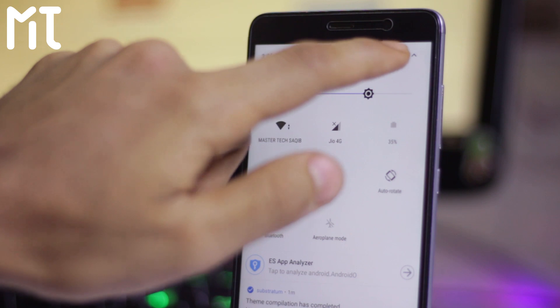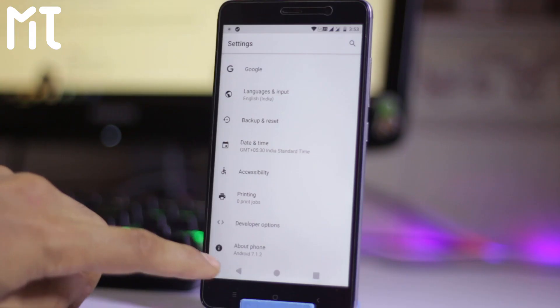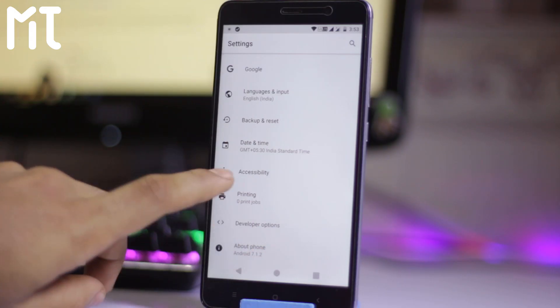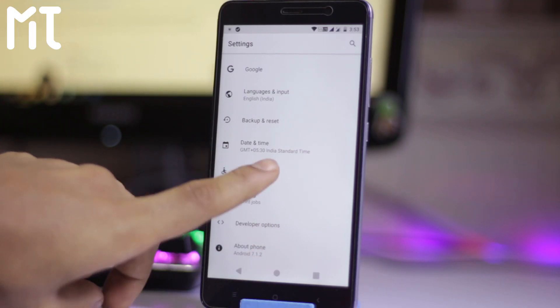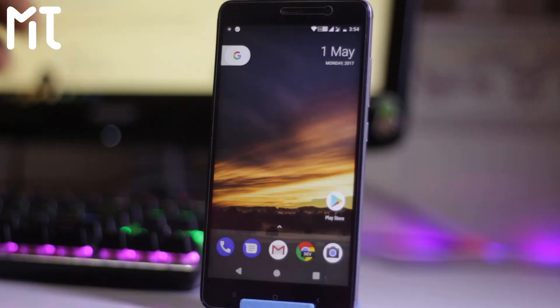The other thing is going to the settings. So here is the about section and developer. All the icons have been changed. So that is how you can get Android O theme on any Android device.